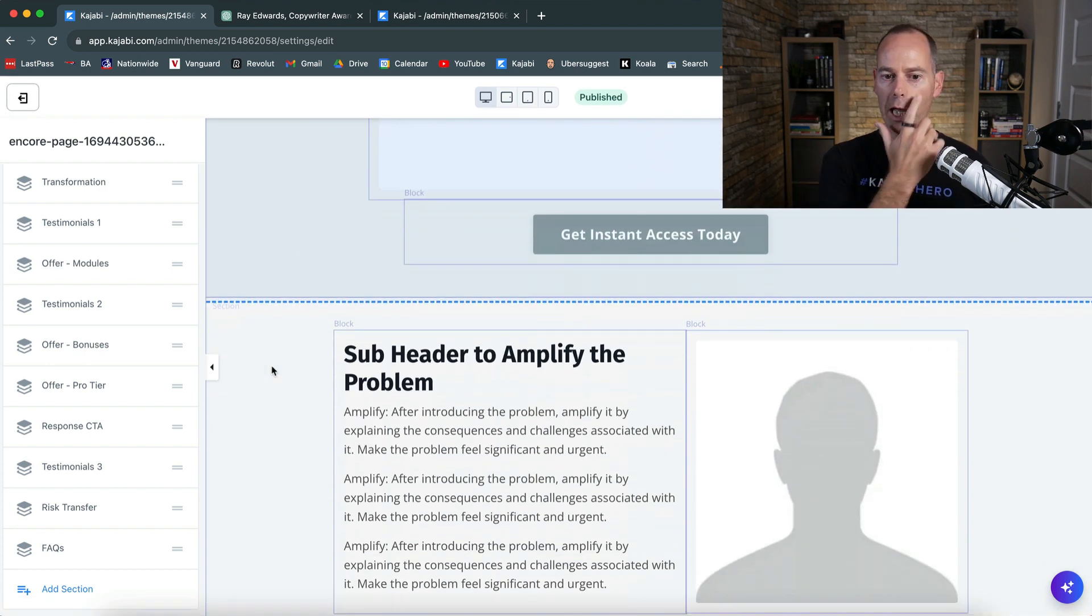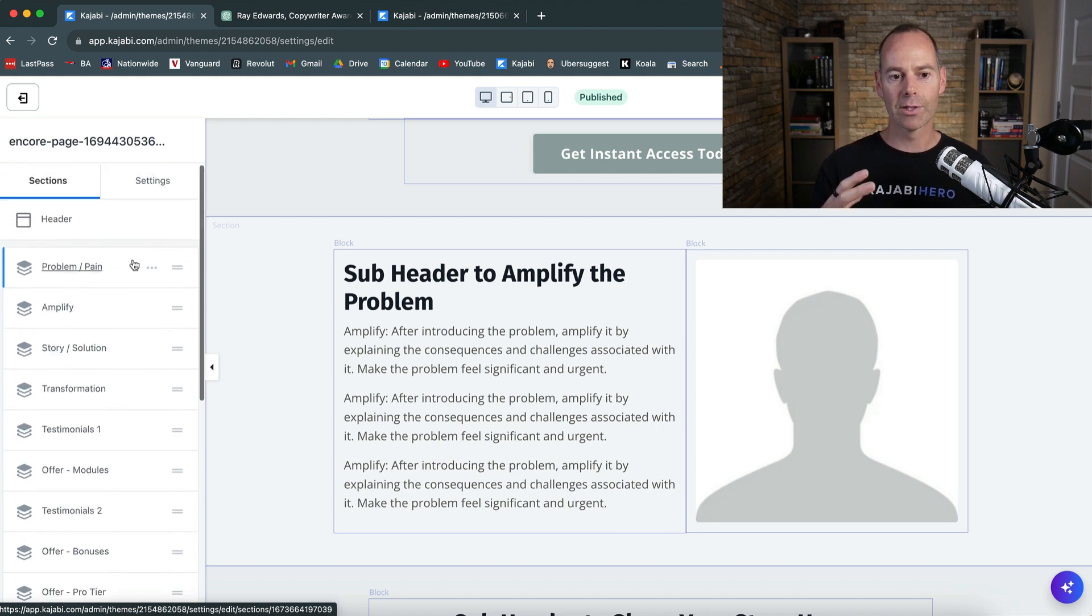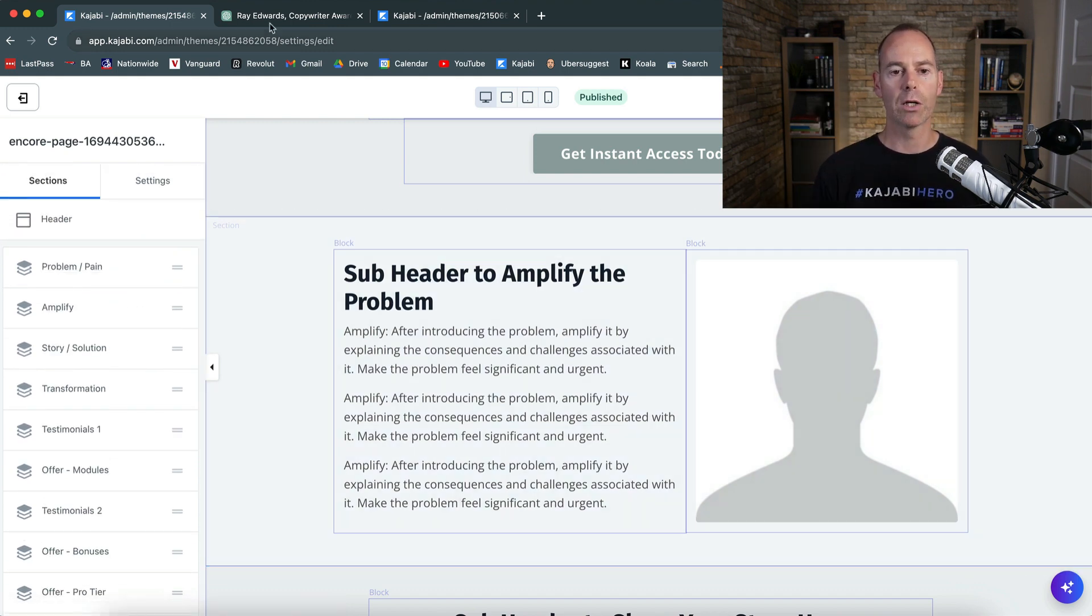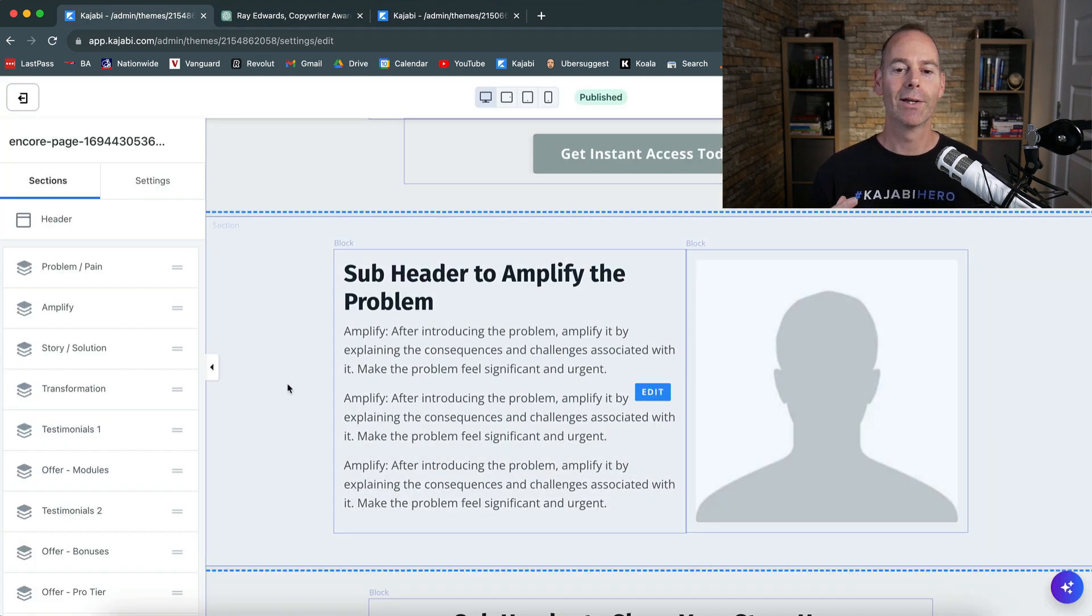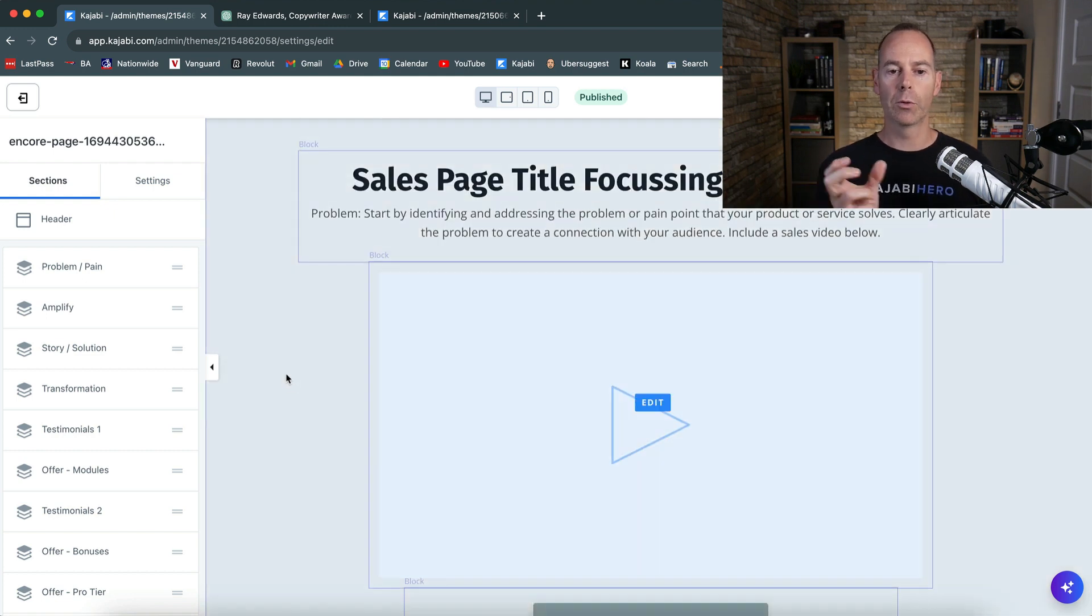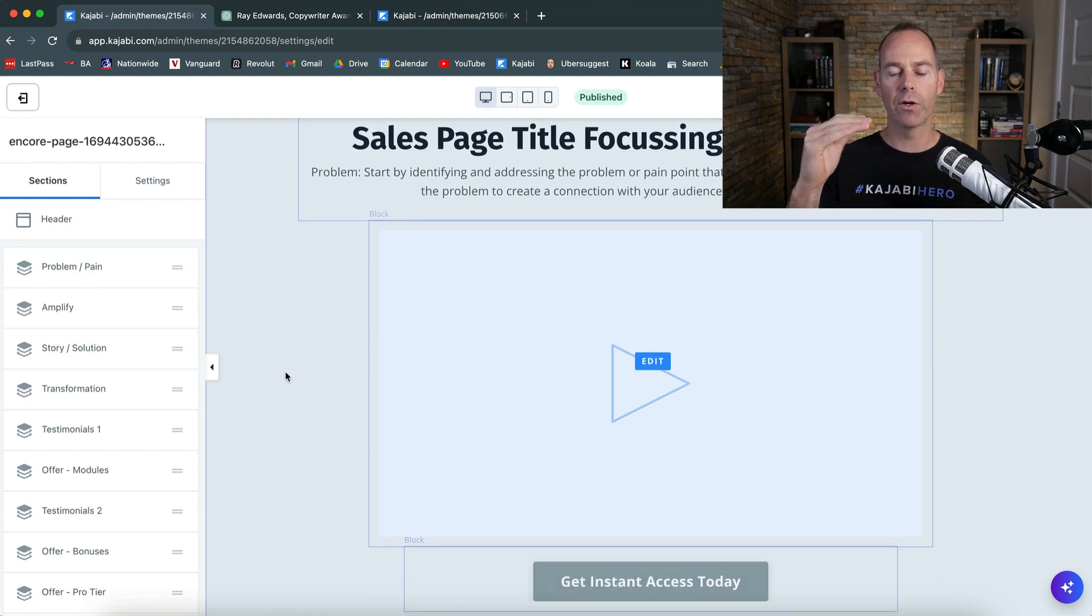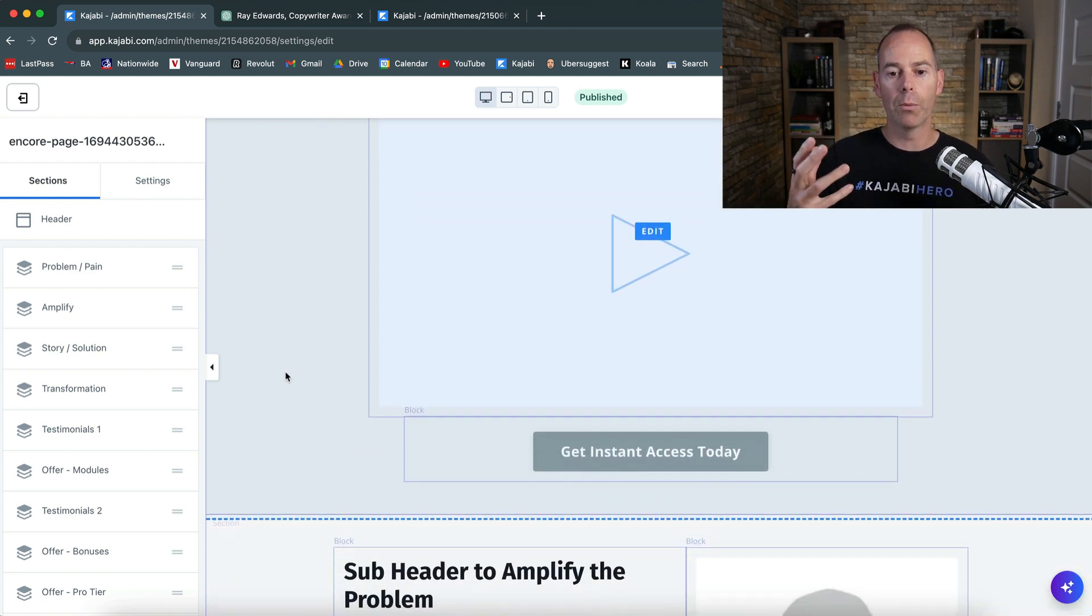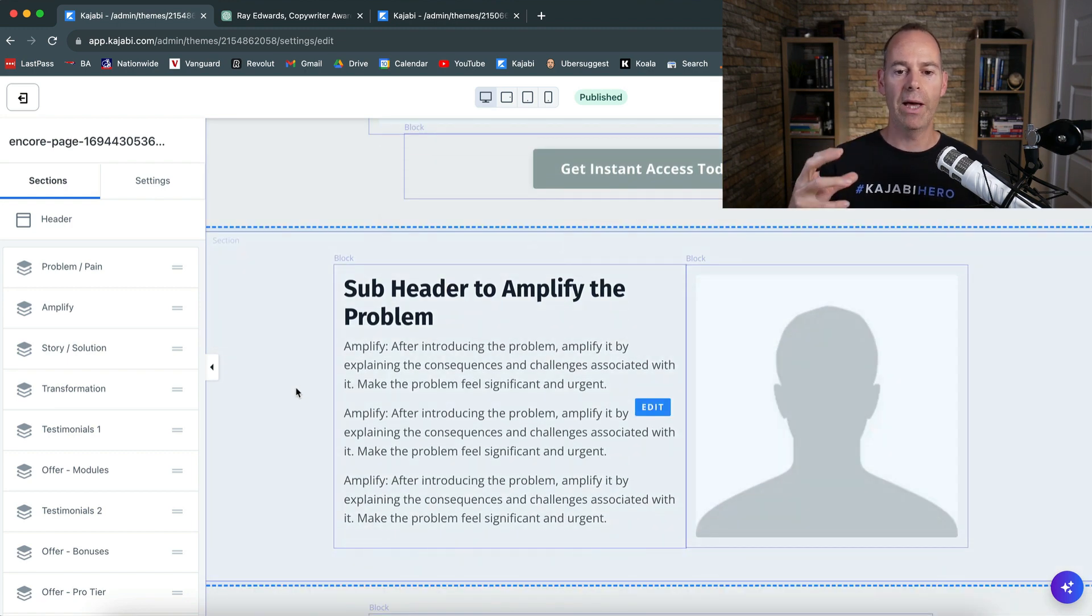So I've got this. This is one of my sales page templates that I've built out in the actual structure of Ray Edwards's PASTOR structure. He's still typing away, he's a bit slow today. So this is how I've just built it out, and I've taken the copy from chat. So this is the problem. Sales page title focusing on the problem. Identify the problem. Have a video in there about the problem, telling your story.